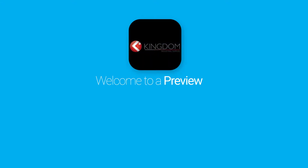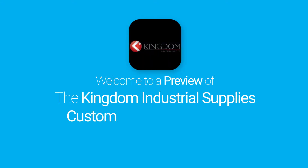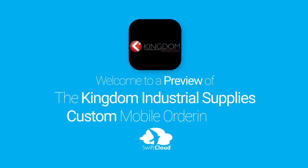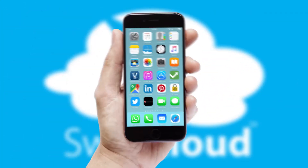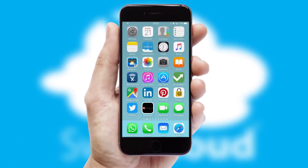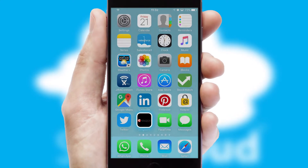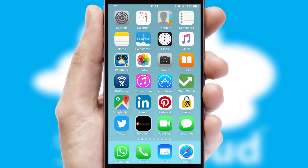Welcome to a preview of the custom mobile ordering app prepared especially for you. This is a branded app for your customers. It comes fully integrated with web ordering and includes a tablet app for your sales team.